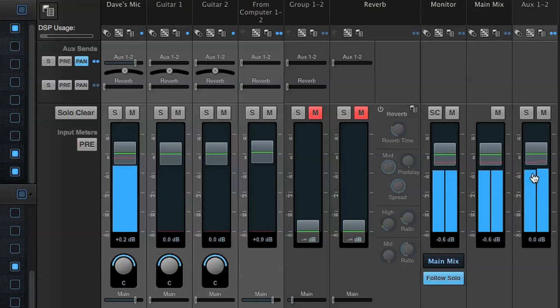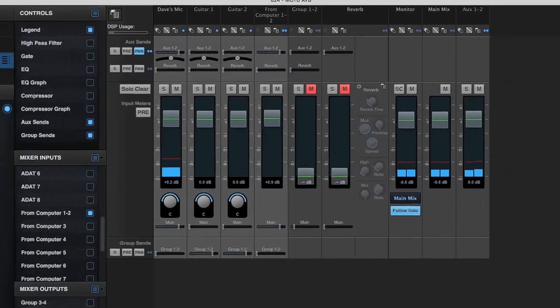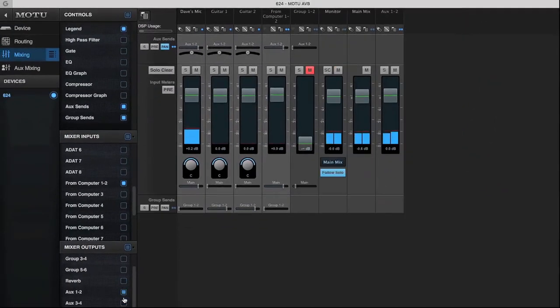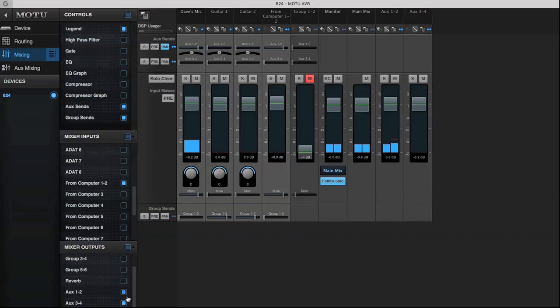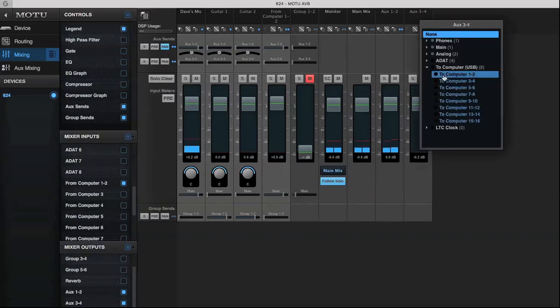We could also send mixes back into the computer for re-recording. To do this, I can use another aux mix and choose to computer as the aux mix destination.